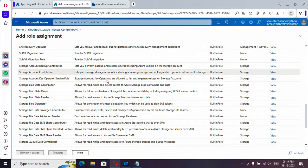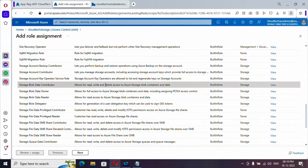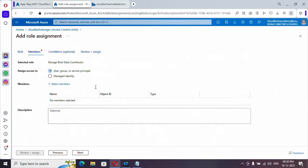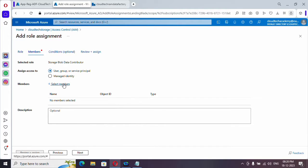I need blob data contributor. So this is the access I need for my Azure Data Factory. Just click on next. And here it is automatically selected as user group or service principal. Just click to add members.